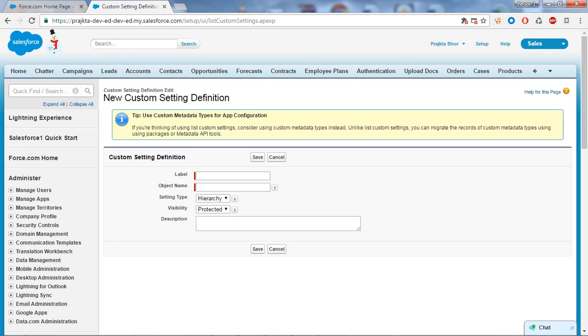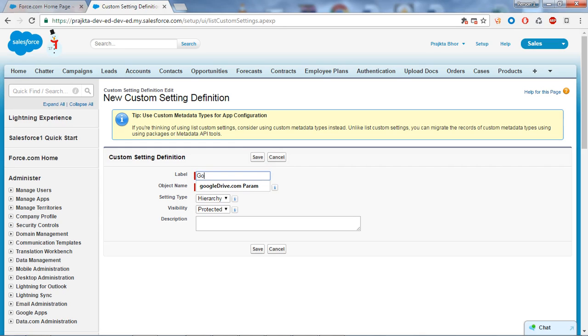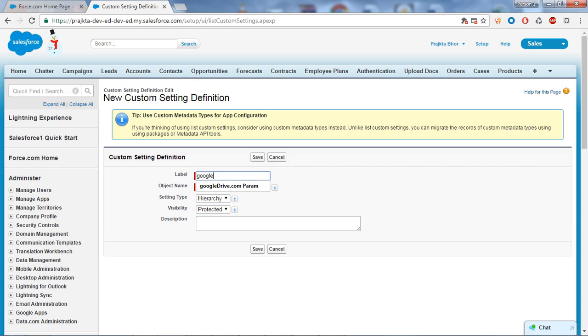Let's say I want to integrate my Salesforce with Google Drive. I'm going to create a custom setting for Google Drive where I will store the access token, refresh token, and redirect URL. I will give the name as Google Drive, and the object name I will give the same.